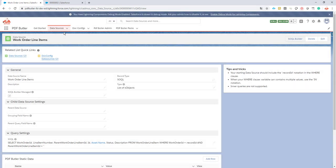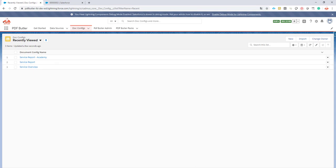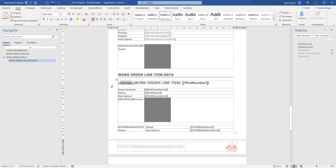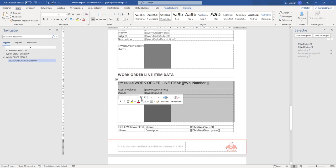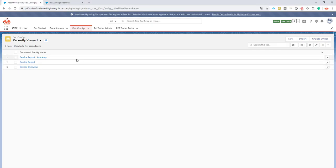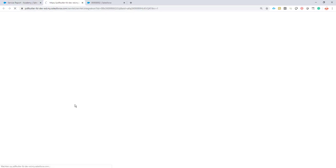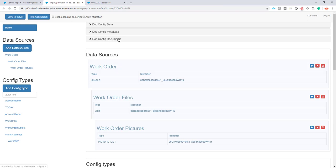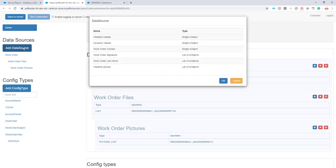Next step: let's go to PDF Butler and work on filling up this table for work order line items. In this session we will do everything — data and pictures — so it may be a little longer, but at least we have all the information. People that do not need the pictures can skip the last part. So I go to my service report and open up the PDF Butler Management Console. I have my document here from the previous session, and I'm going to add a data source for the work order line items.